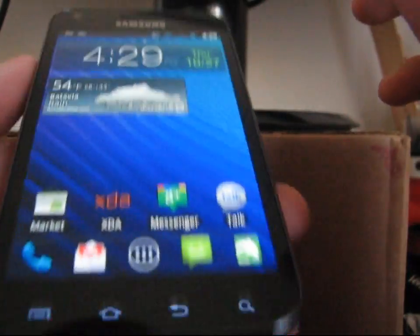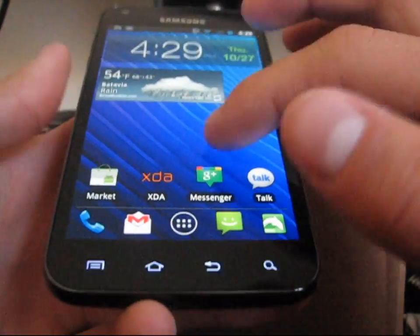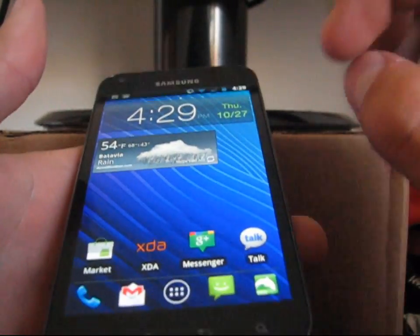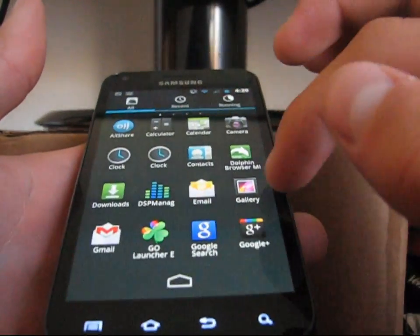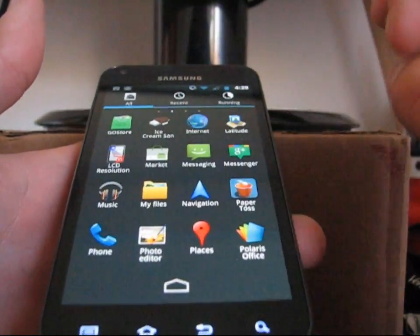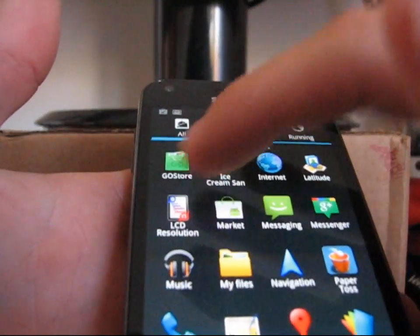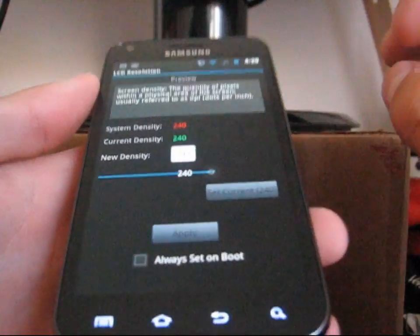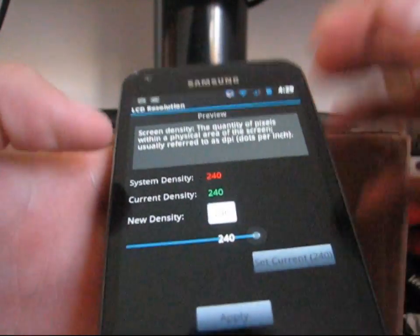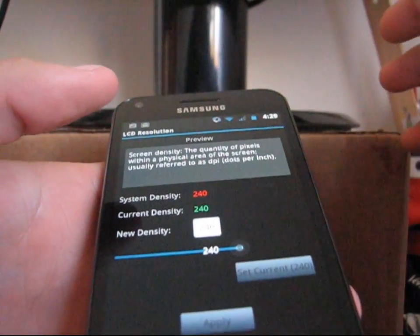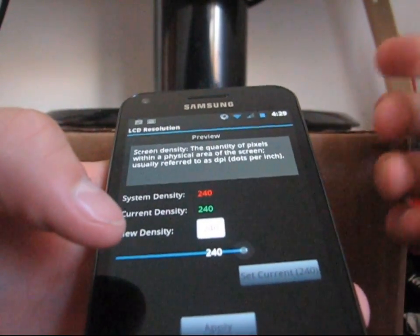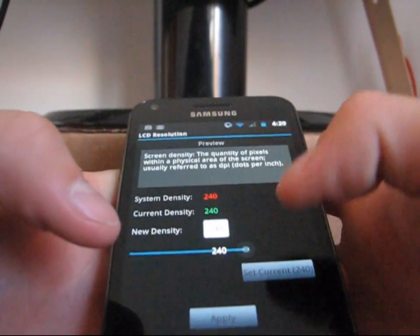I have Go Launcher, in case anyone is wondering. I'm also running the Starburst ROM with the Ice Cream Sandwich theme. Anyway, go ahead and go to your app drawer — it's called LCD Resolution right there. Select it and it brings this up. 240 is the default, basically what it's set at.